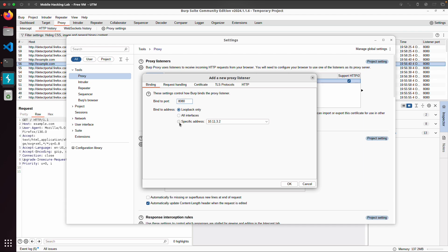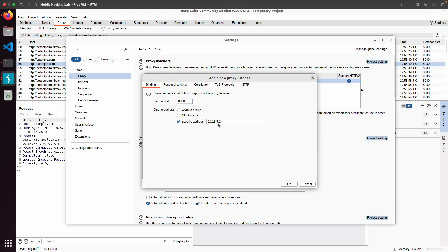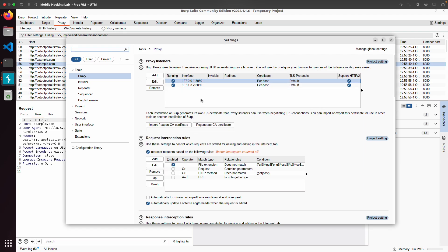So in this case 10.11.3.2 is the IP address within the VPN network. So if I expose this IP address, port 8080 again, then I should be able to also configure this on the phone.